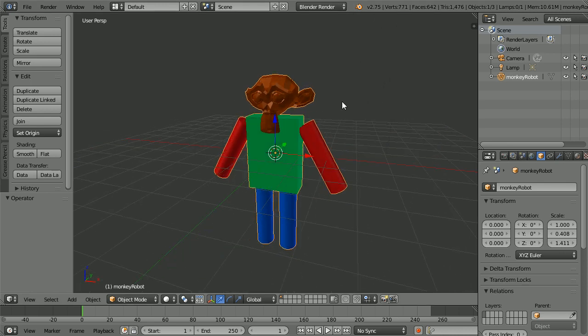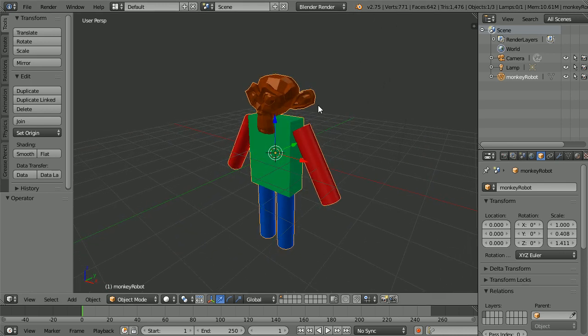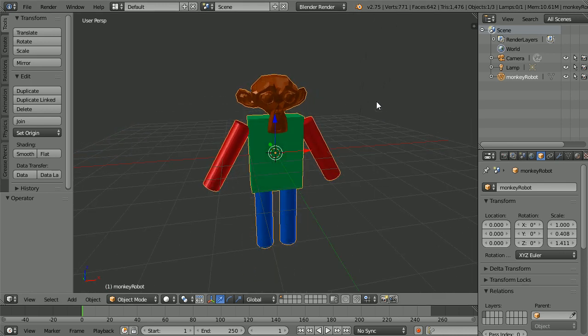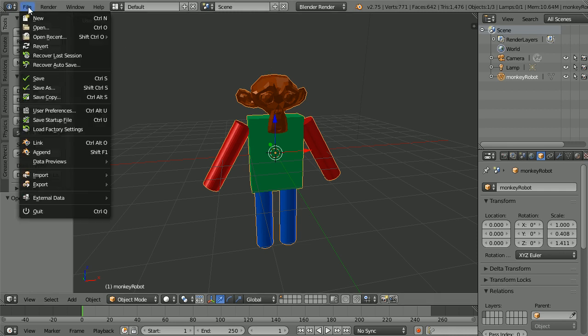In this beginners tutorial, I'll show you how to make this very simple model of a monkey robot.